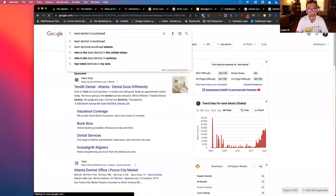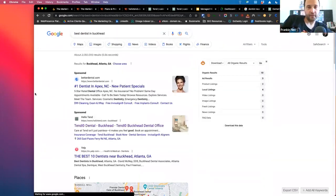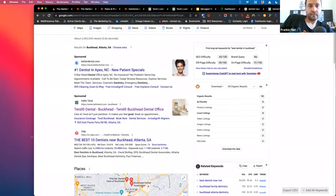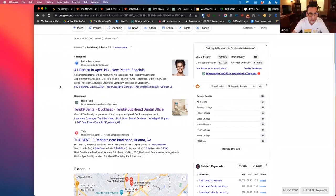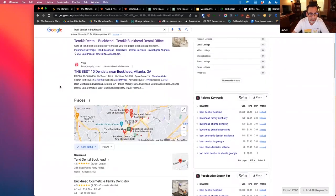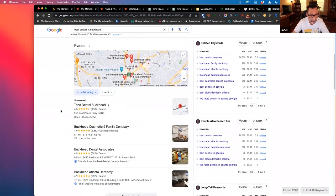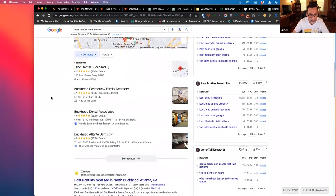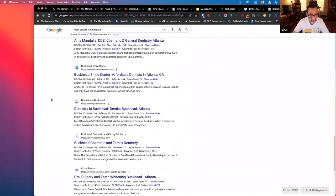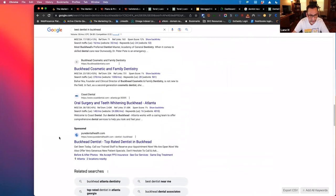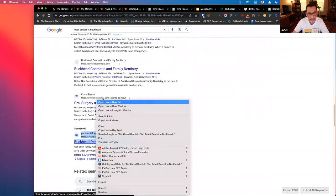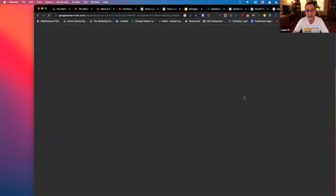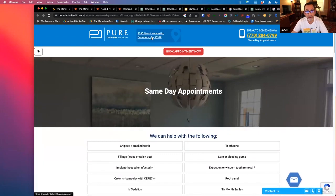Come on, fingers. There we go. All right, so Better Dental, Hello Tend. That's not even local there, that's where I'm at. Boy, they're definitely spending some money. See if we can go down here and get any sponsors that are local here. All right, Pure Dental Health. Let's just see. Okay, so they're there.